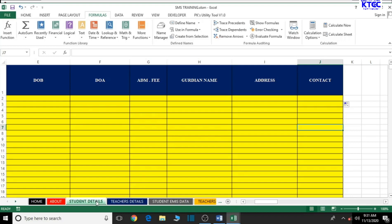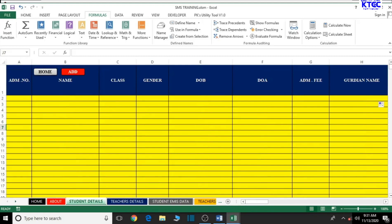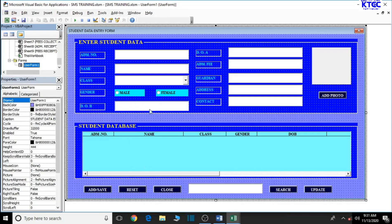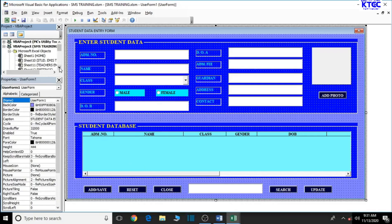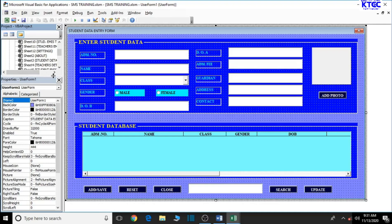Let's go ahead and begin copying our codes. Let's minimize this and confirm our setup. In the explorer you can see Sheet1 is Home, Sheet2 is About, Sheet3 is Student Details, and Sheet4 is the next one. That is what our codes have been assigned to. Now let's go ahead and begin copying and pasting our codes.